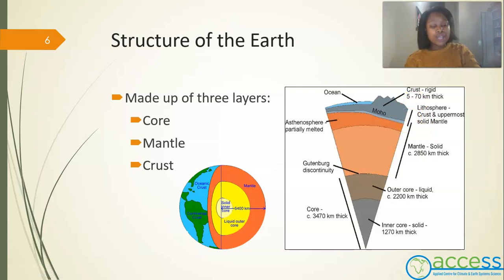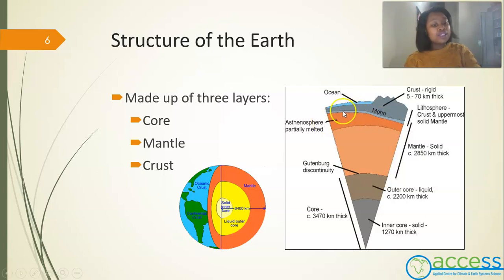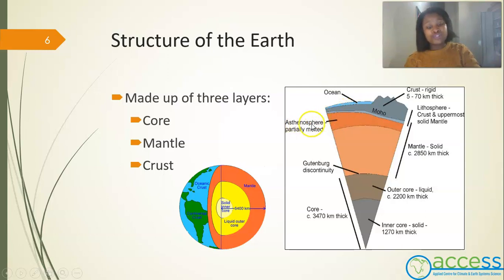Litho means stone and sphere means round or ball. Below the lithosphere you will find the asthenosphere. Asthenos means weak, and sphere means ball.